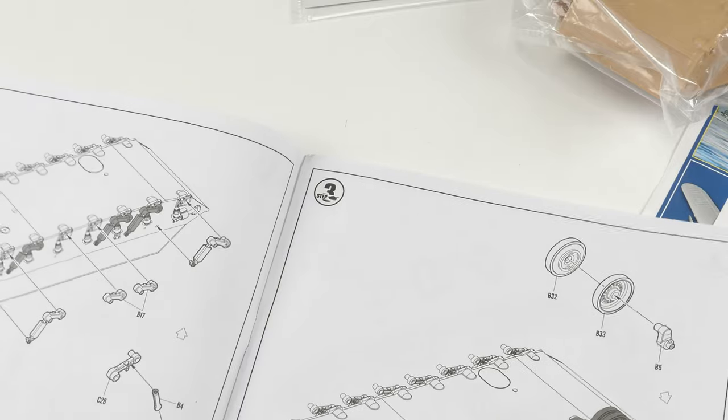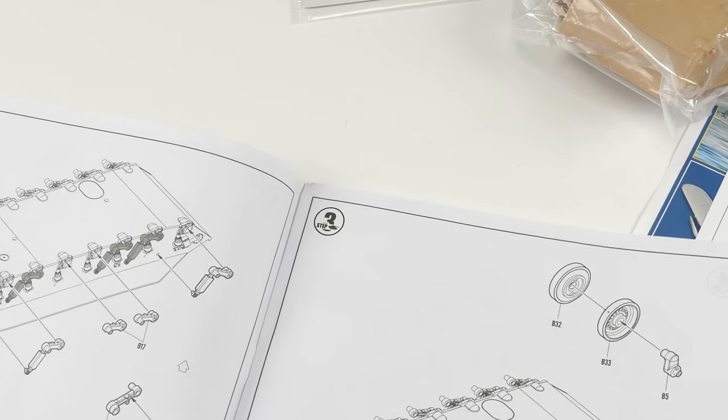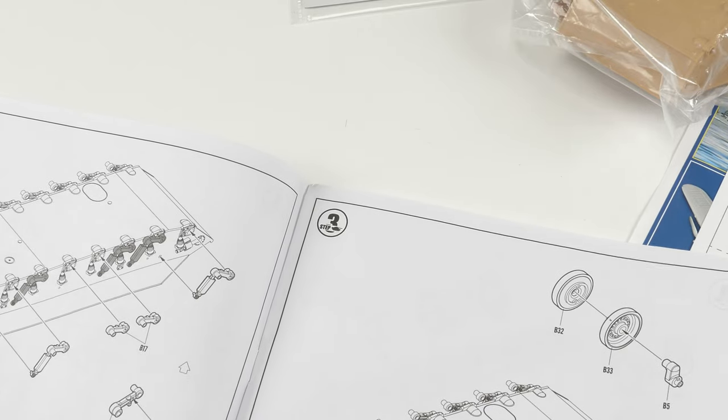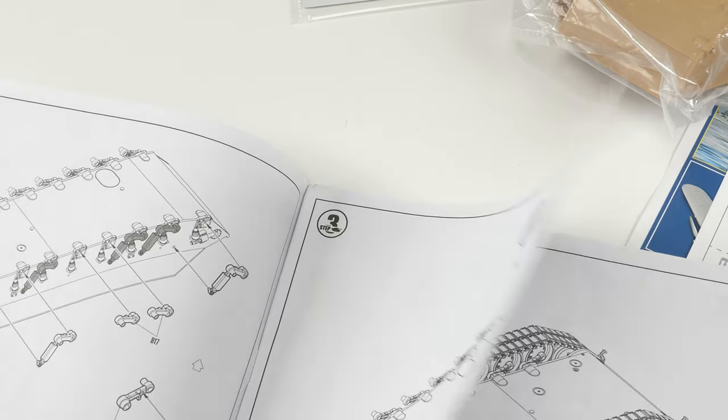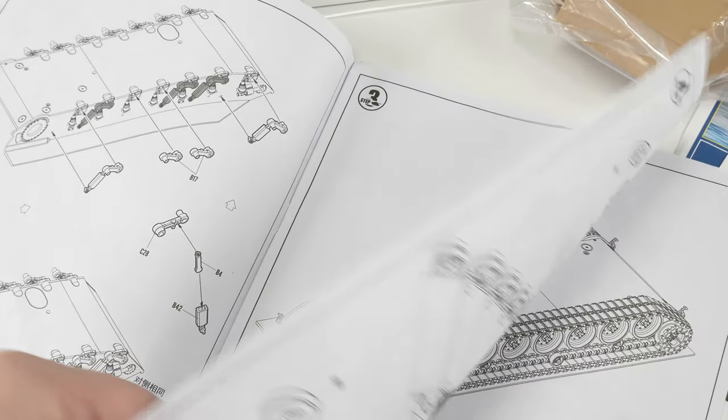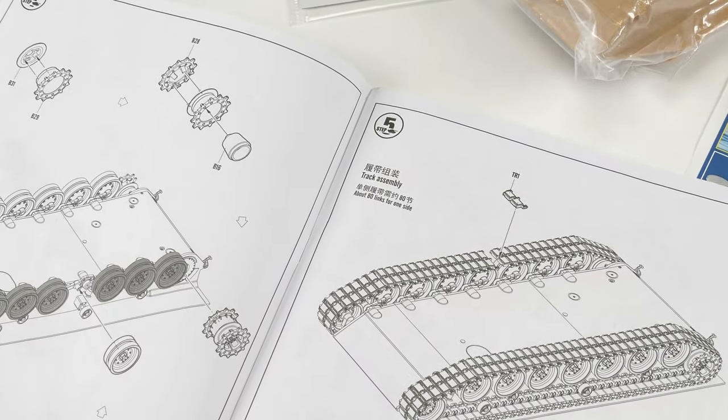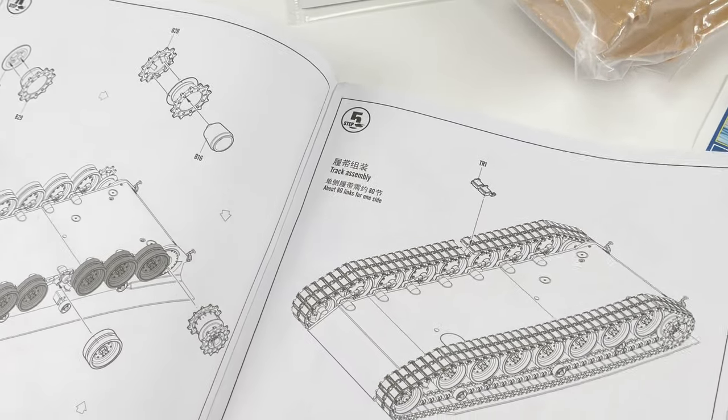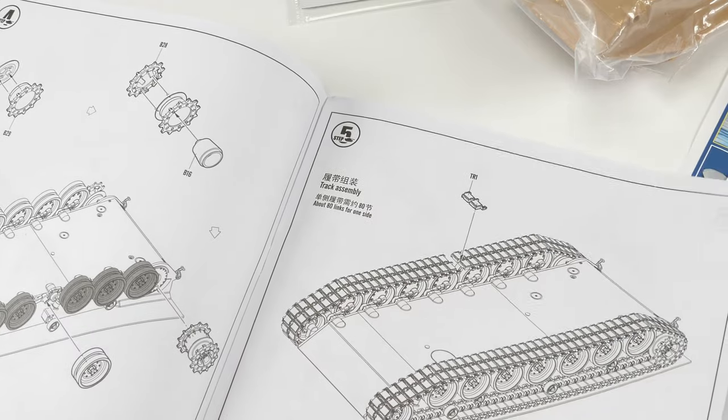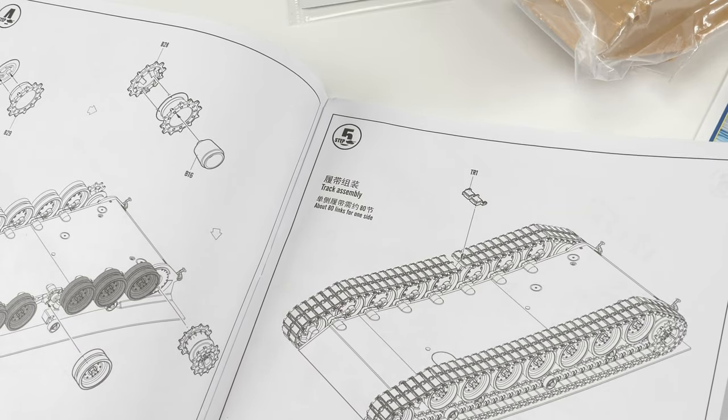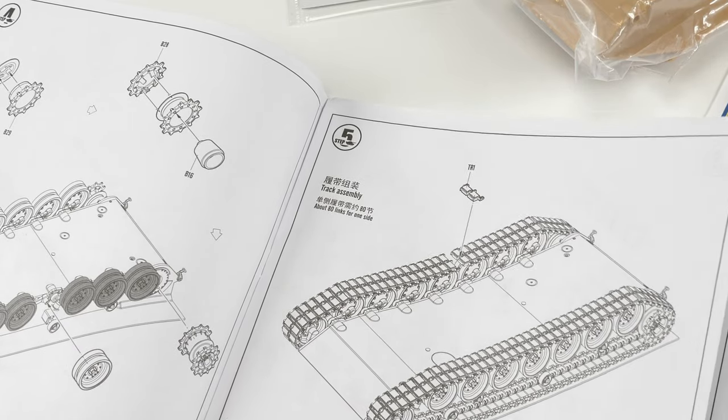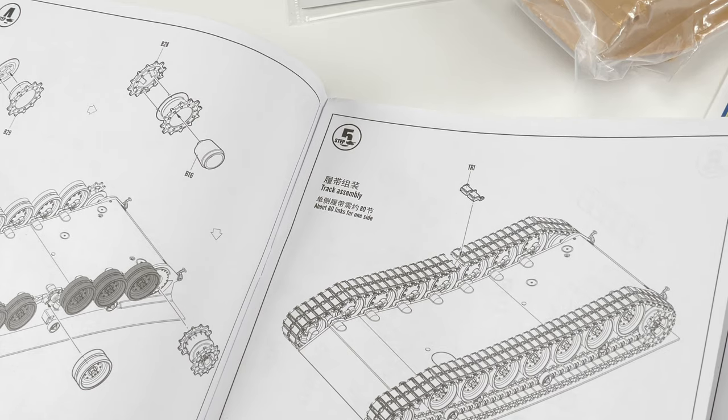Hull construction, road wheels, road wheels without polycaps in this kit. Tracks, have a look at them in detail. They are not clicked together. They are individual links. Very much like that T-72 that I've just done.